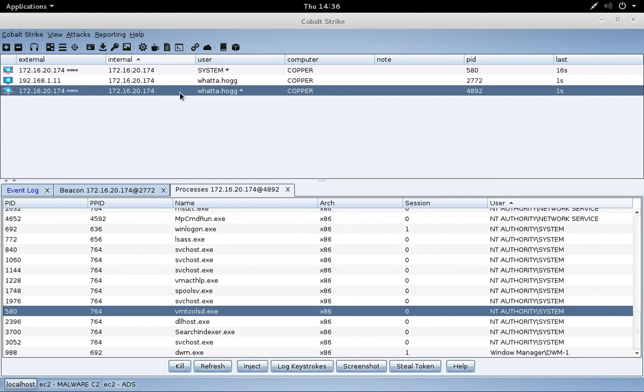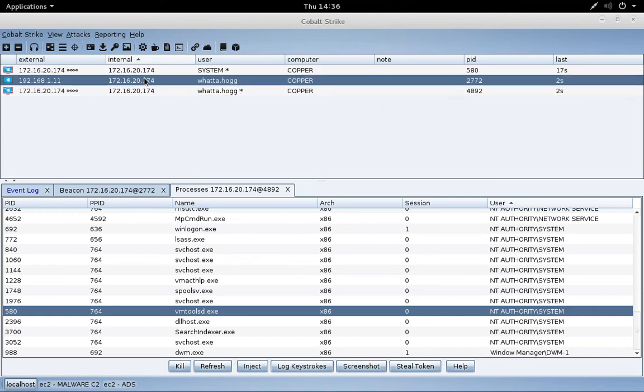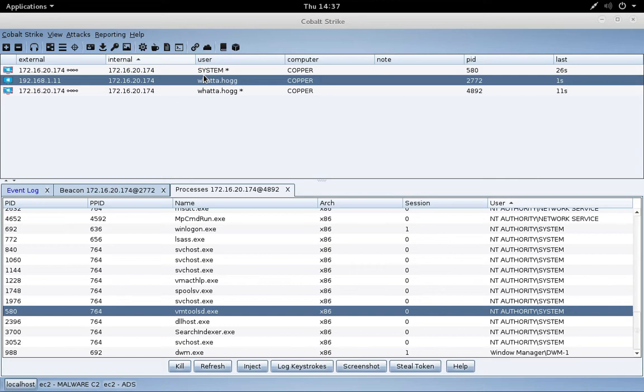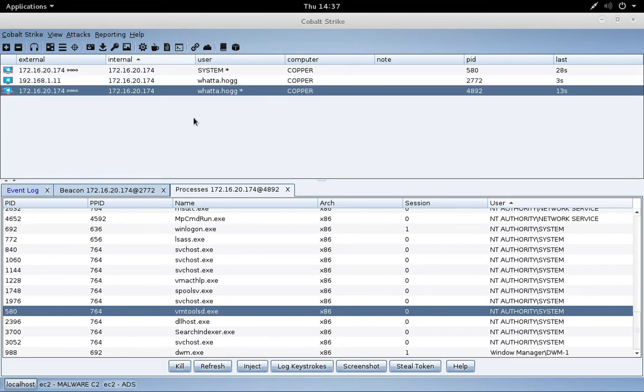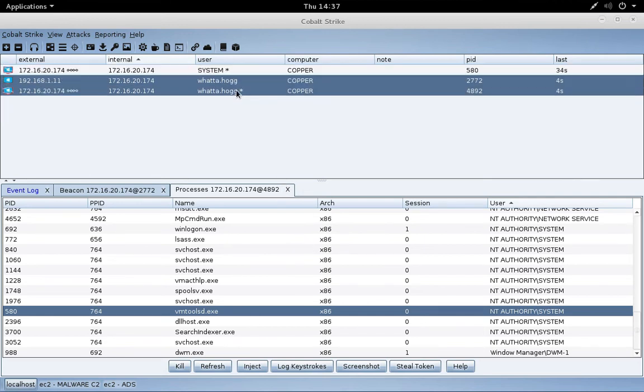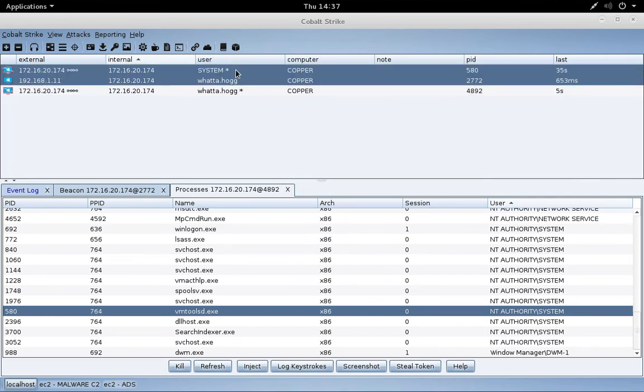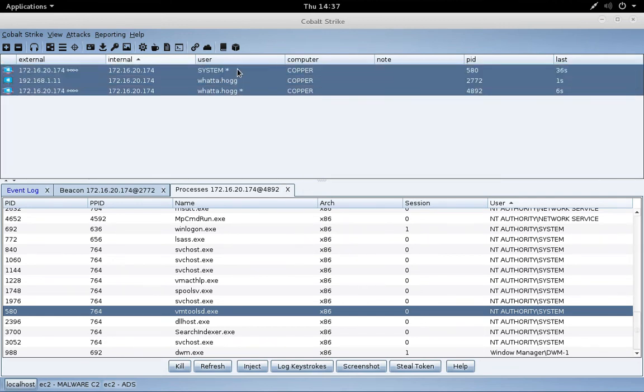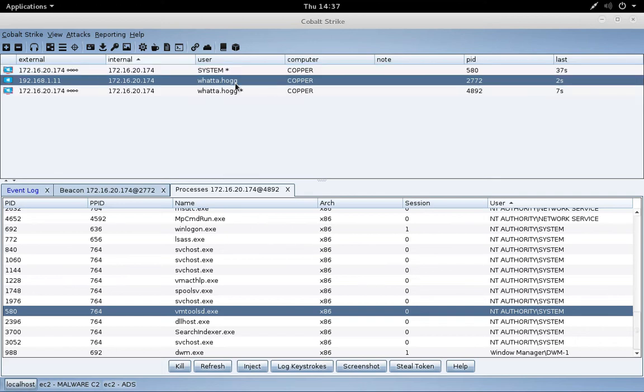So now we have another beacon that's chained through this beacon, which is egressing through this beacon. So now we're kind of pivoting or chaining two levels deep on the same system. Now it can get really confusing when you're moving around a system or even a network by chaining multiple levels deep. It can be really hard to keep track of those chains in this view. This is why we have the pivot graph.